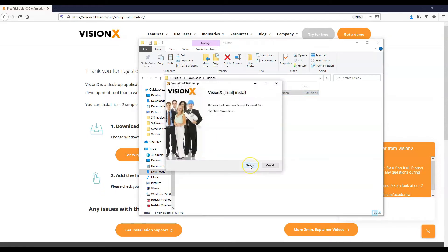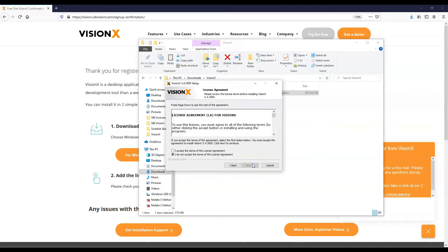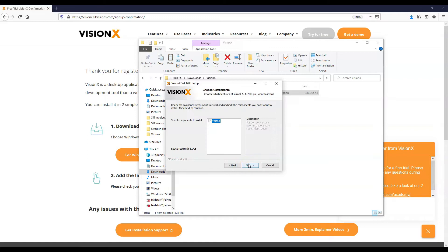This will take you to the setup wizard. Click Next. Accept the terms of the license agreement. Click Next.